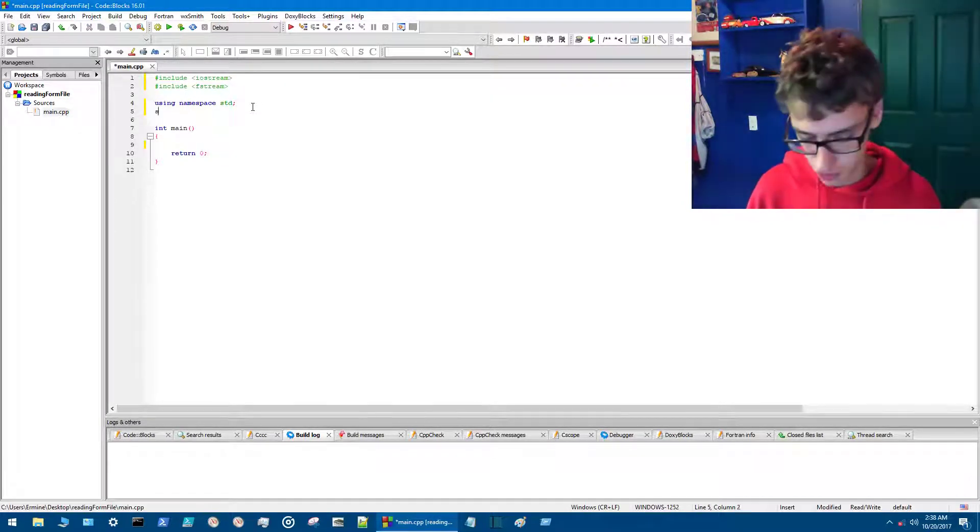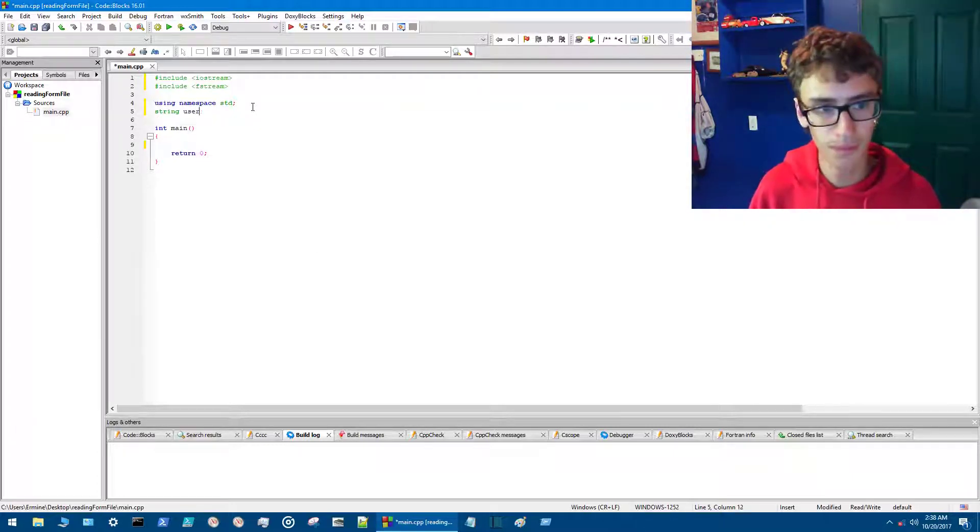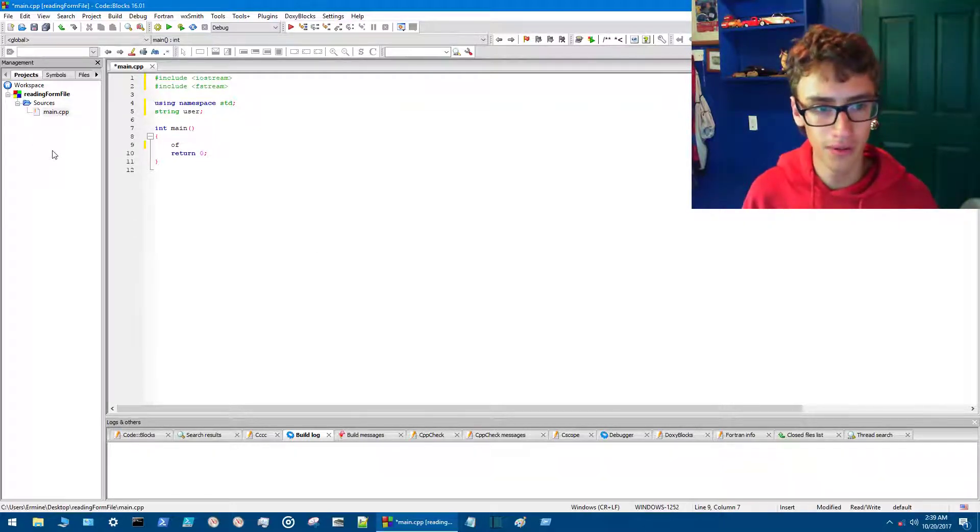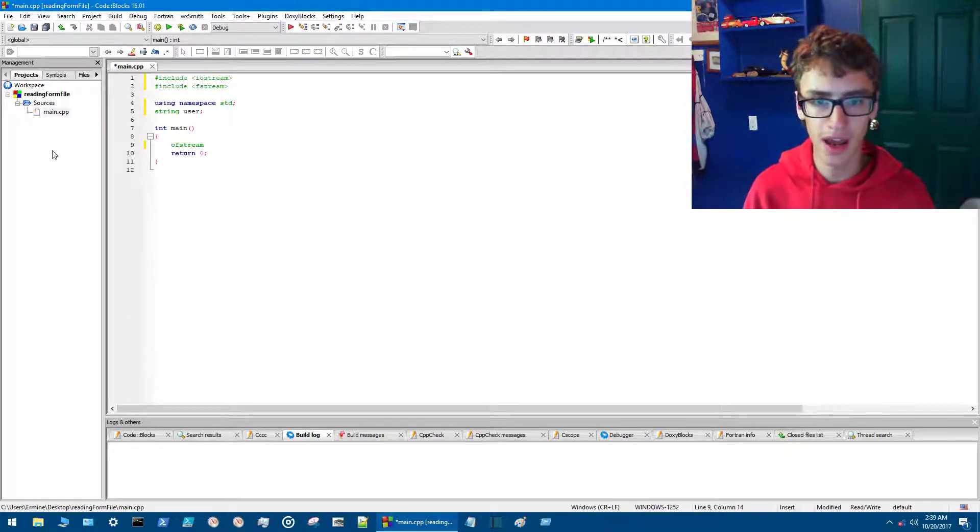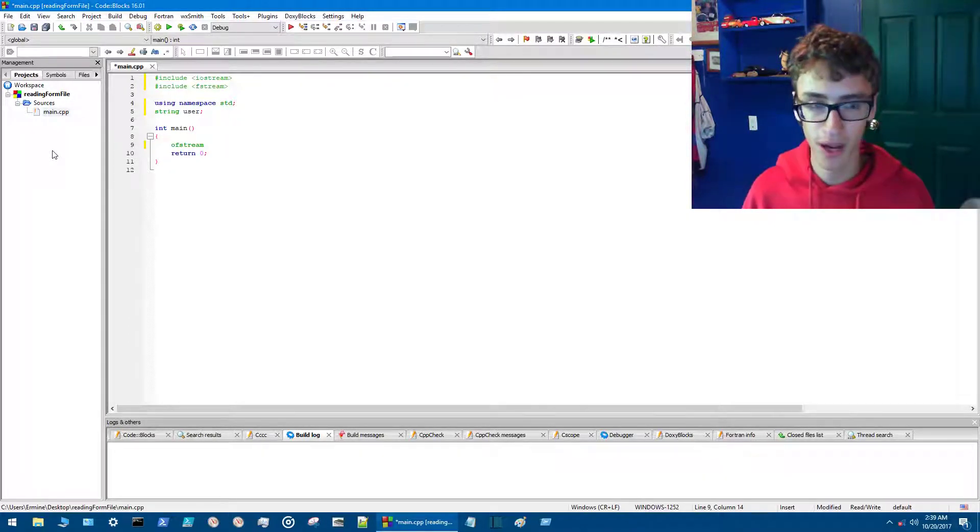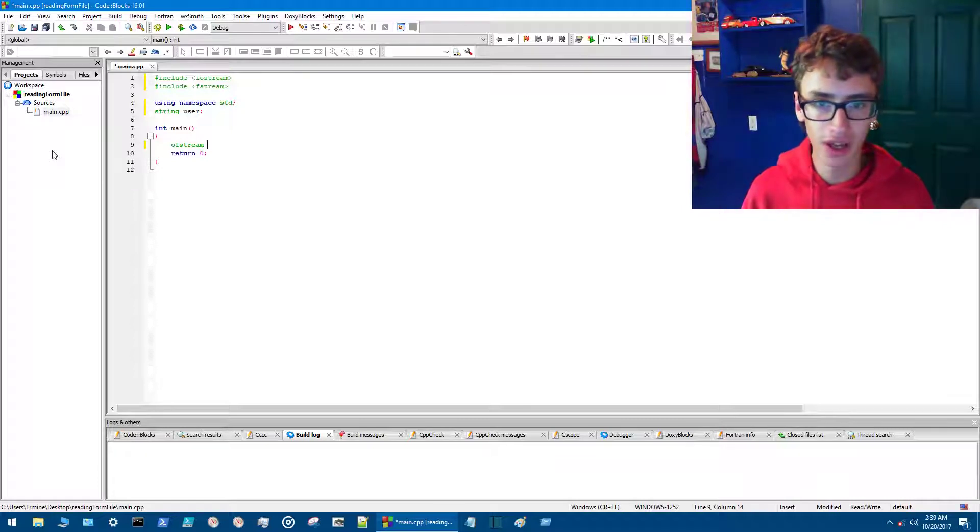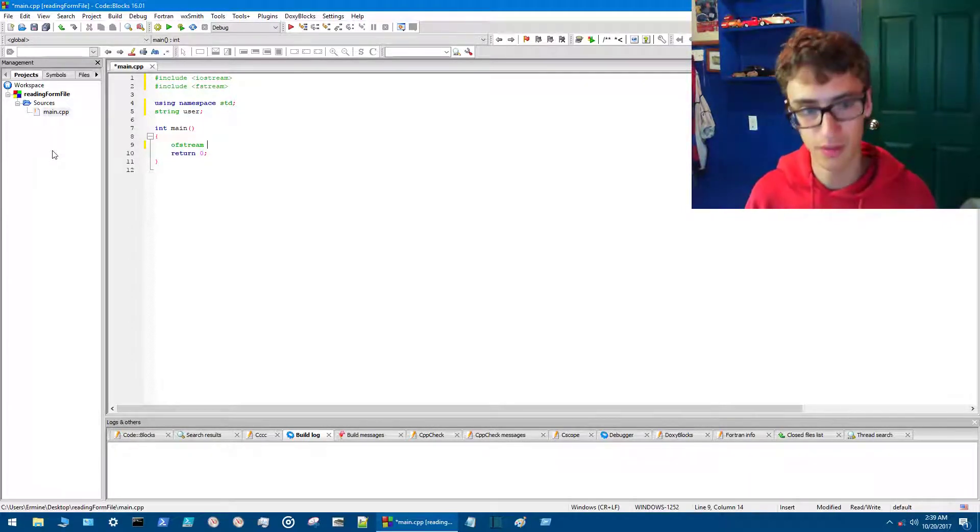So then ofstream. ofstream creates and writes to the file. If you're going to read from it you're going to want ifstream, but right now since we want to write to it, we're going to be using ofstream.